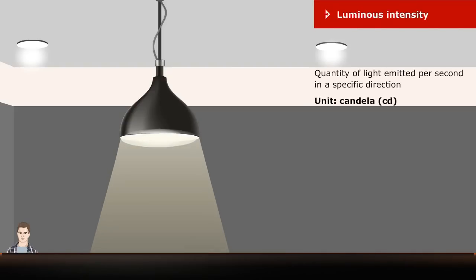Luminous Intensity is the quantity of light emitted per second in a specific direction. The unit is Candela.